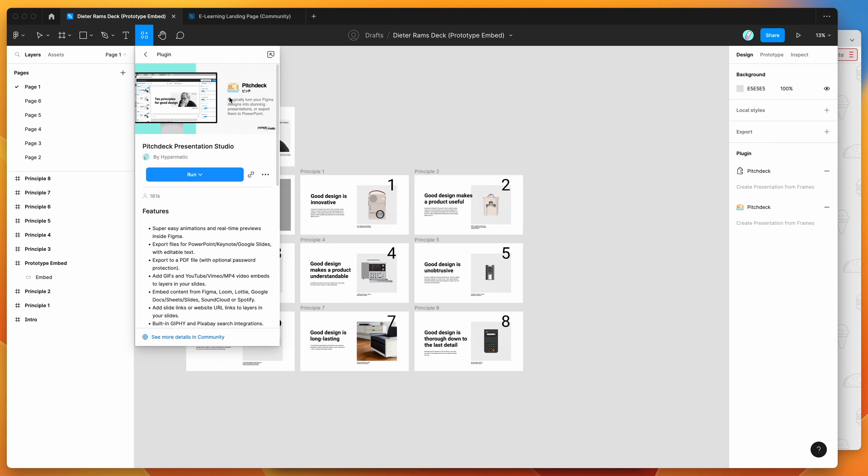So to get started, all you need to do is open up a Figma file, click on the resources icon at the top here, and if you search for the word Pitch Deck, that's P-I-T-C-H-D-E-C-K, you'll see Pitch Deck pop up.